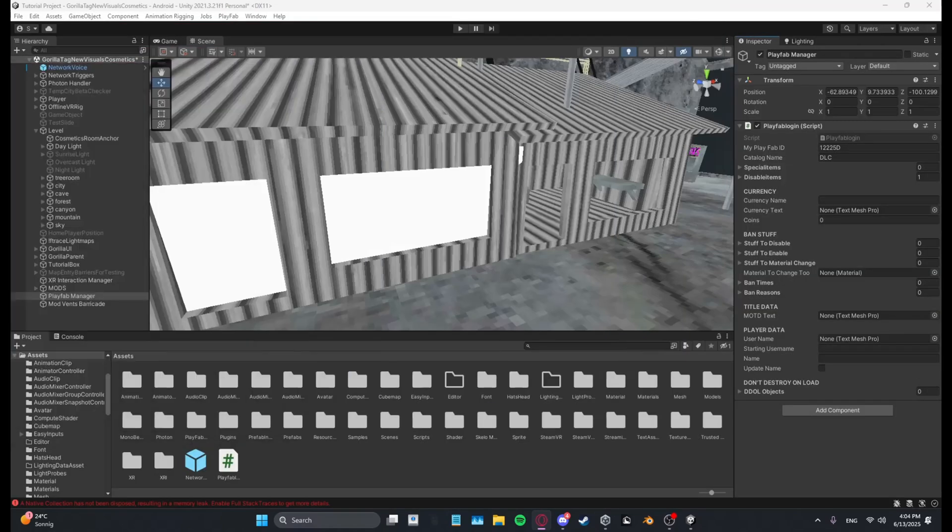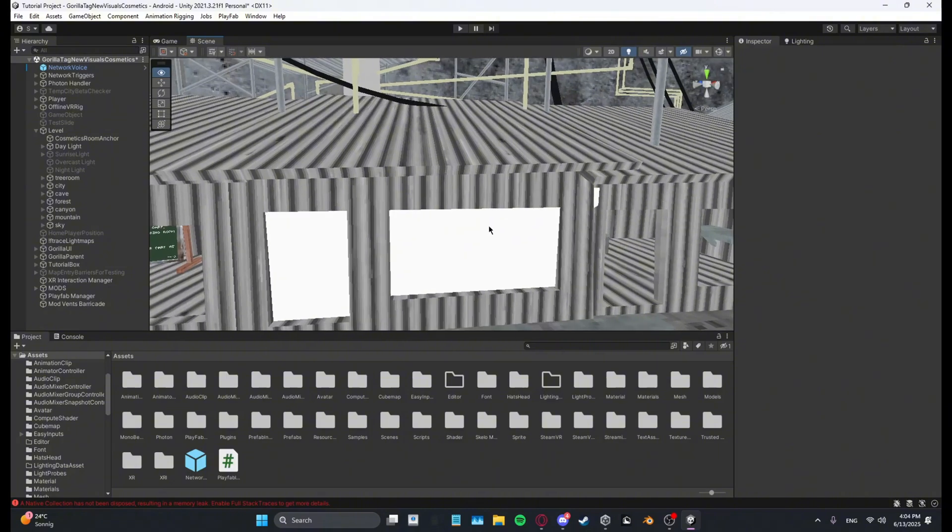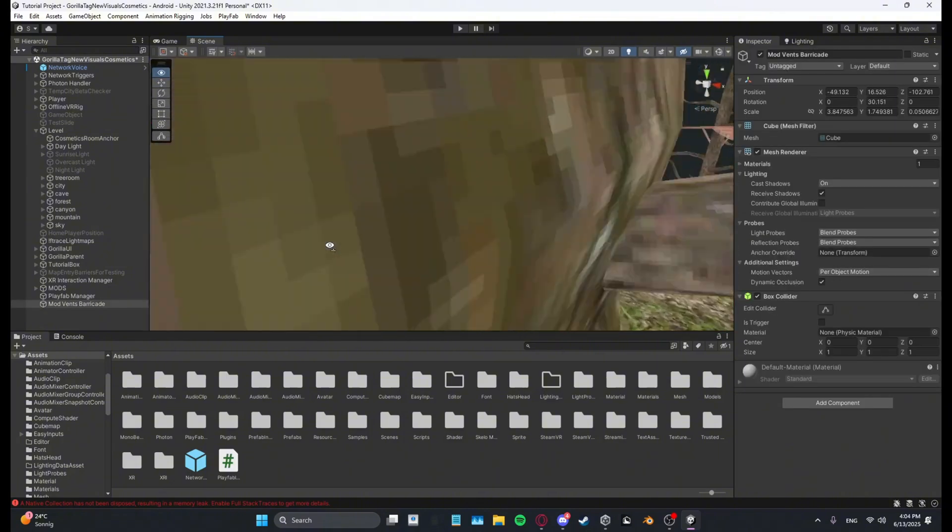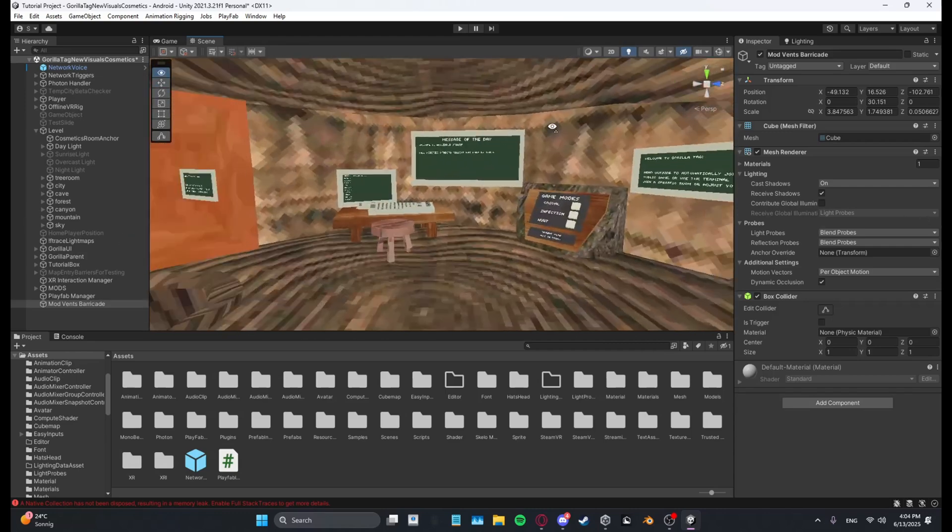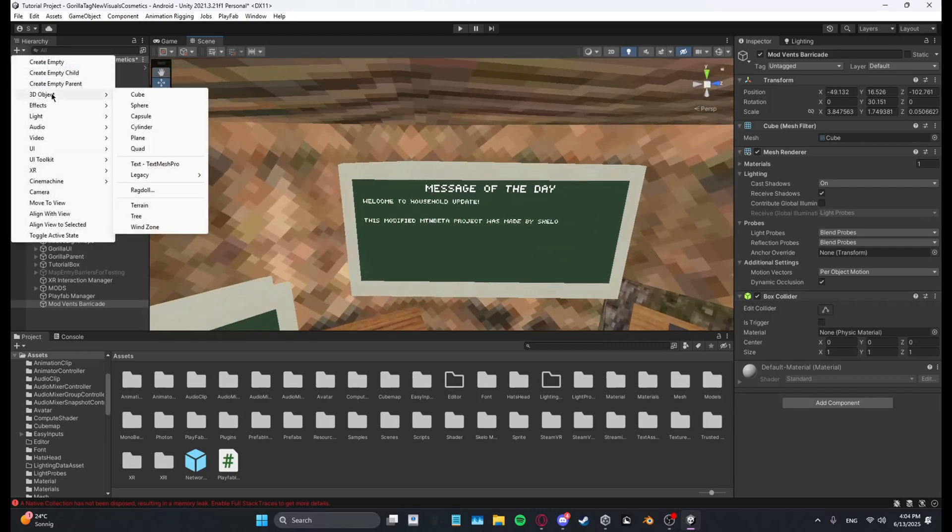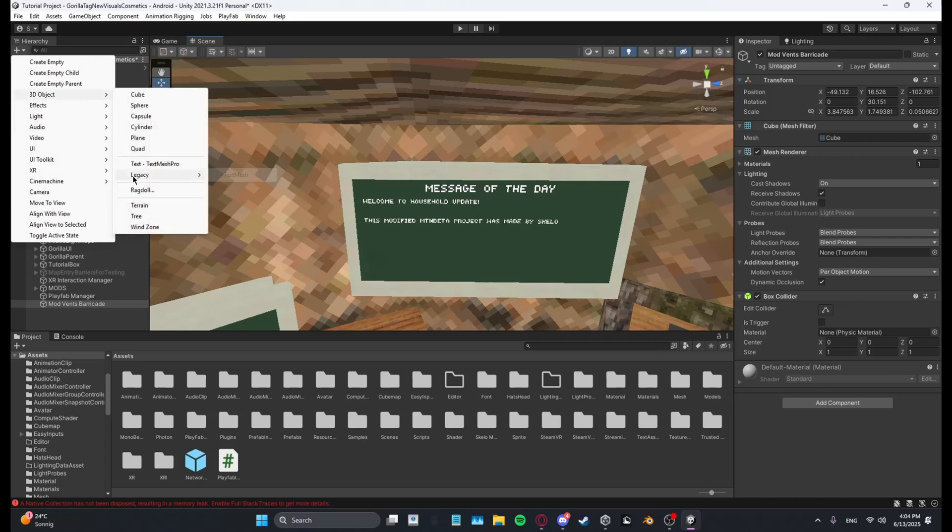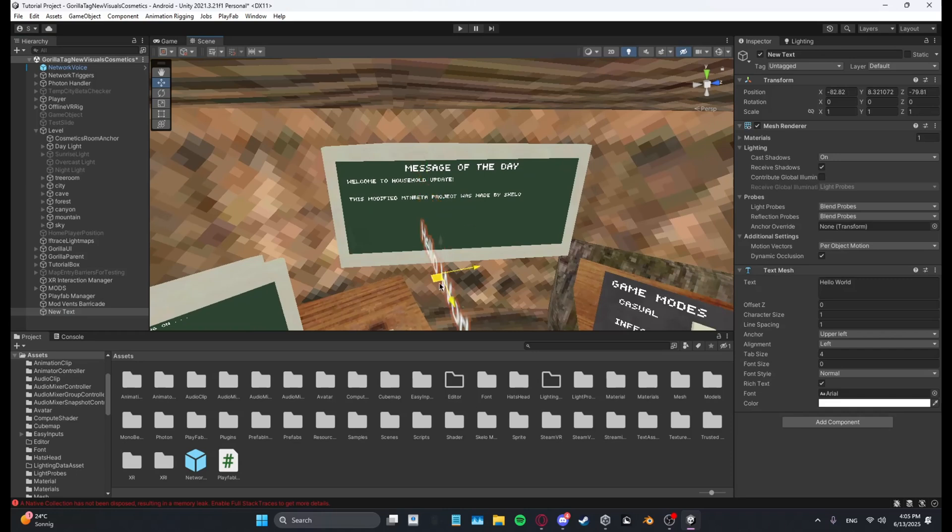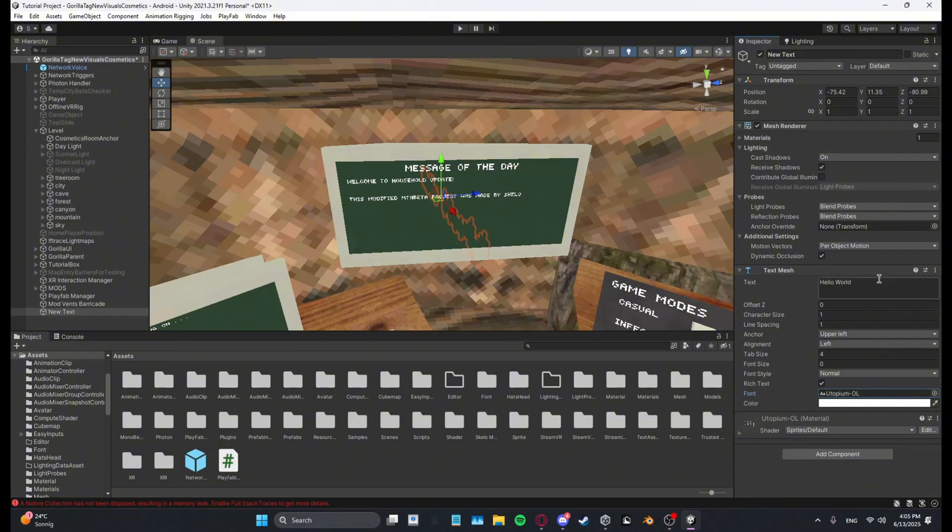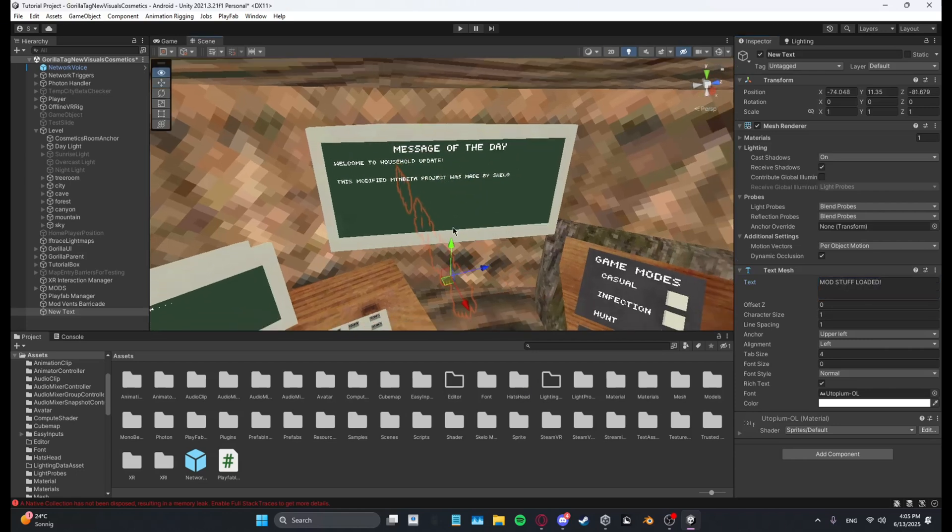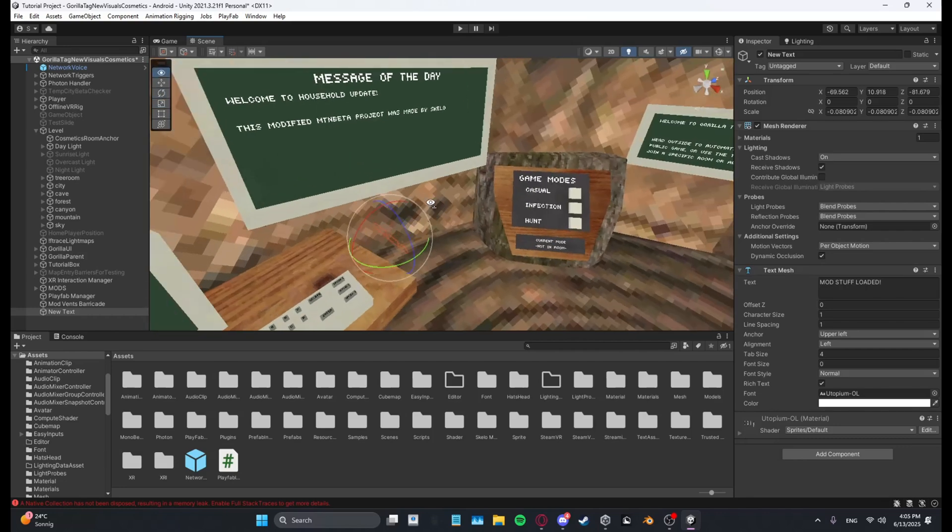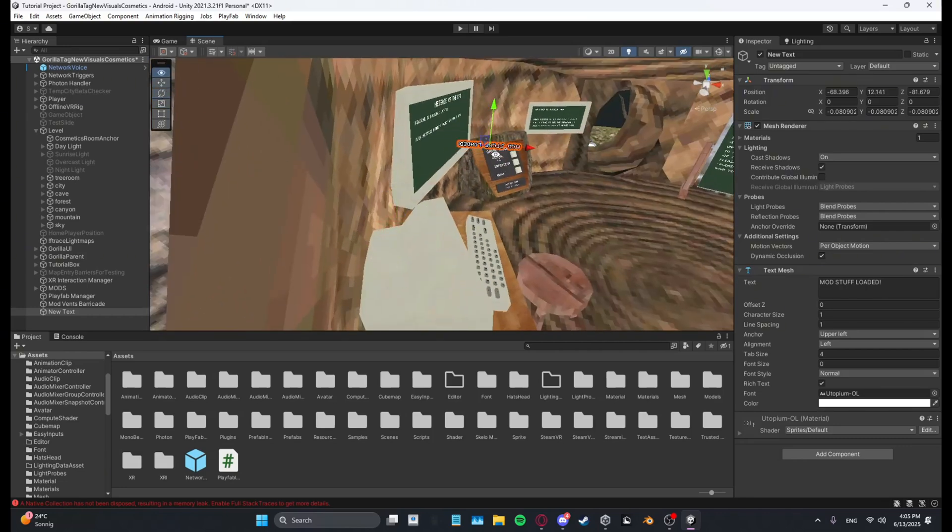And that's done. And then for example for the special items part, what I'm going to do is just add a text. Let me just get 3D objects, legacy text mesh, get it over here, change the font to this. And I'm going to make it say mod stuff loaded. And I'll just scale it, just a bit small.